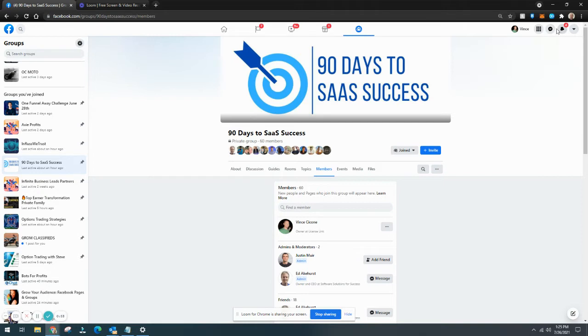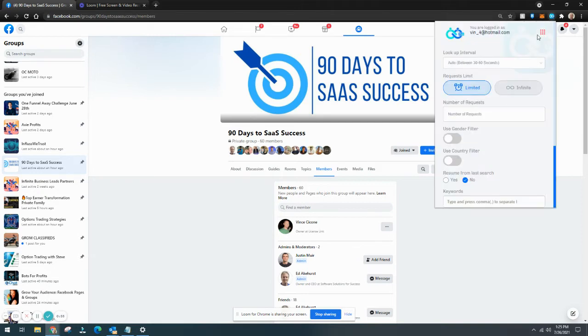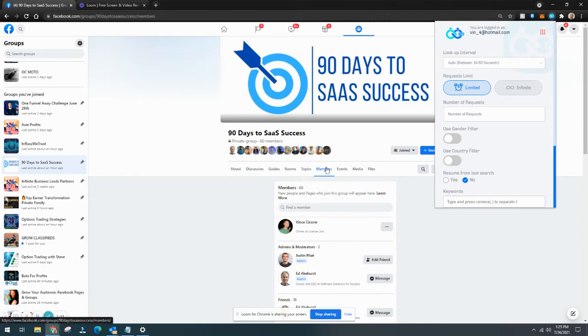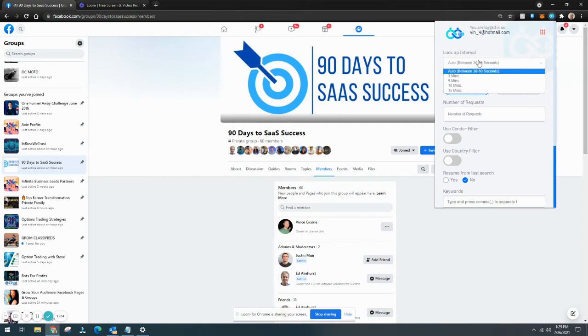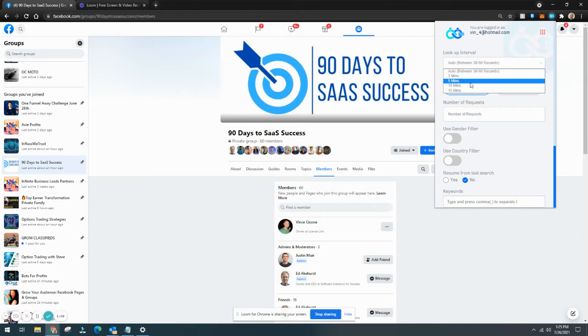I'm not actually going to send messages to this group because I know them already and I'm not trying to recruit them as customers. But the first thing we're going to do is go back into members of the group and do the lookup interval.